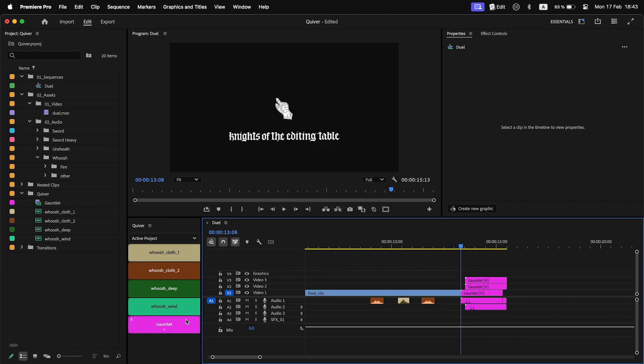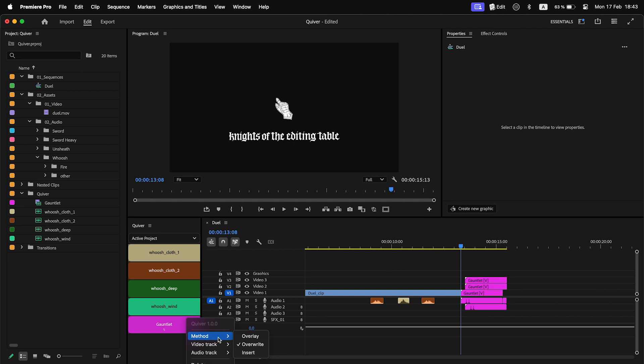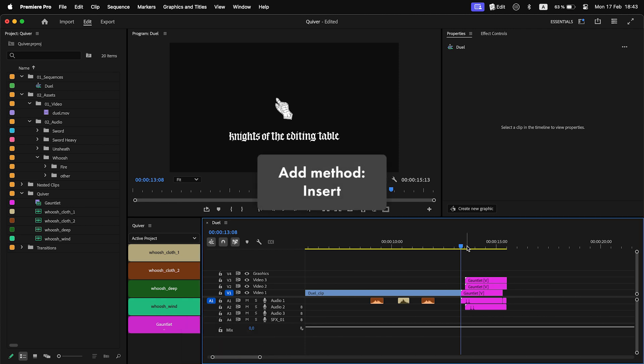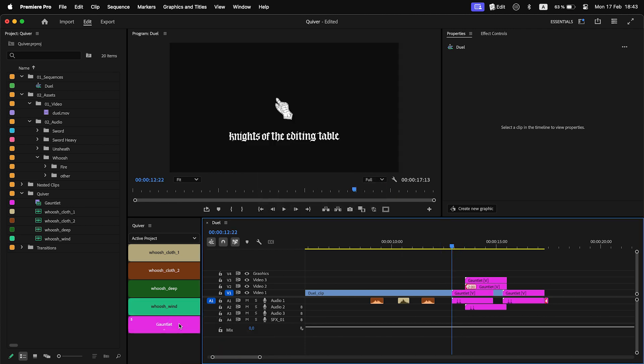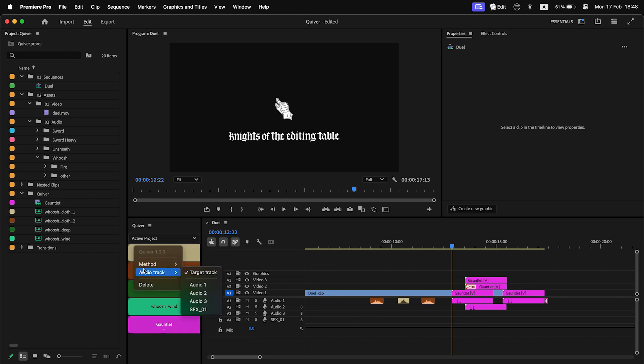Or to Insert. Clips on the destination track will be shifted for the duration of the inserted item. You can define the destination track either by target track or by track name.